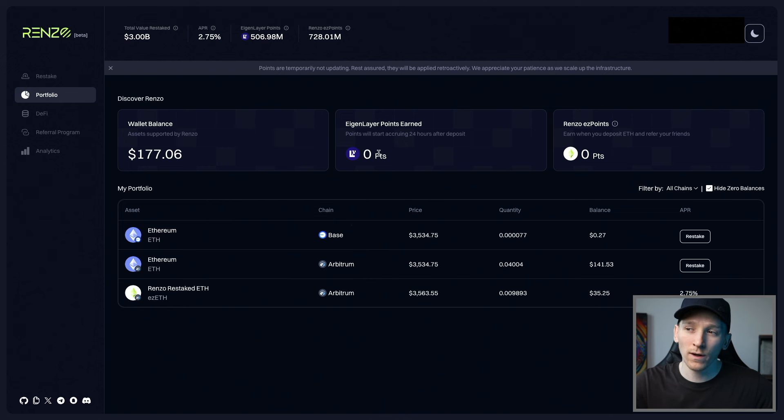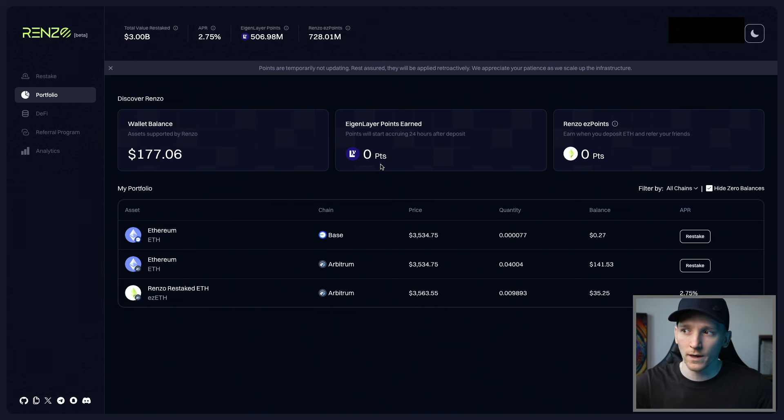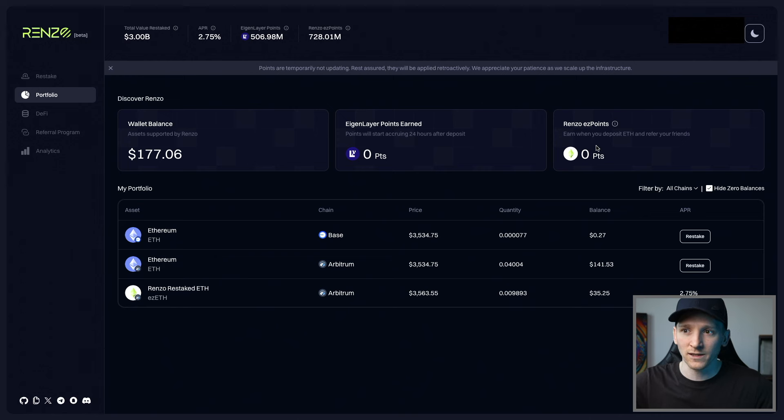And these are assets right here that I'm not restaking that could be restaked across these different networks based on Arbitrum. Eigenlayer points start accruing one day after you start staking. So they will be racking up unless the Eigenlayer token already exists, and then there won't be any points. And then Renzo easy points as well for potentially a token in the future.